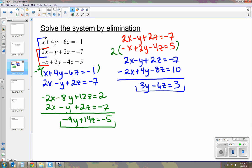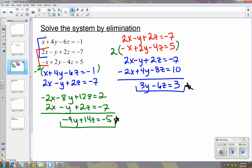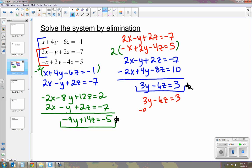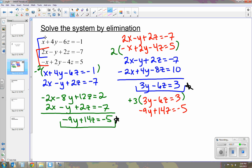Now we're going to take our two new equations, write them in a system, and eliminate one variable. We have 3y minus 6z equals 3 and negative 9y plus 14z equals negative 5. The easiest one to eliminate is y, so I'm going to multiply by negative 3. That gives us 9y minus 18z equals 9 and negative 9y plus 14z equals negative 5.